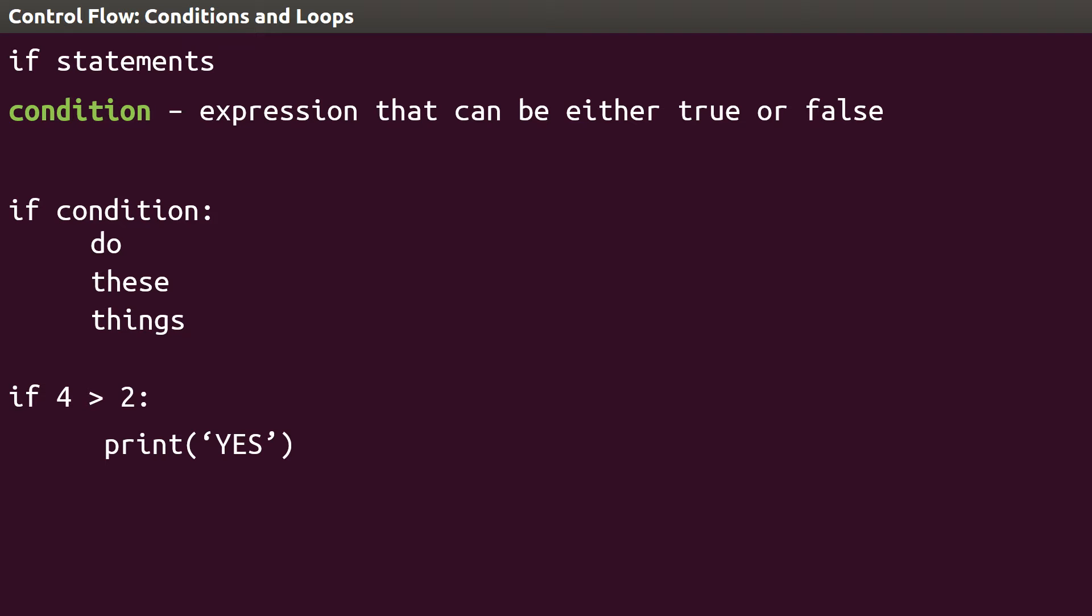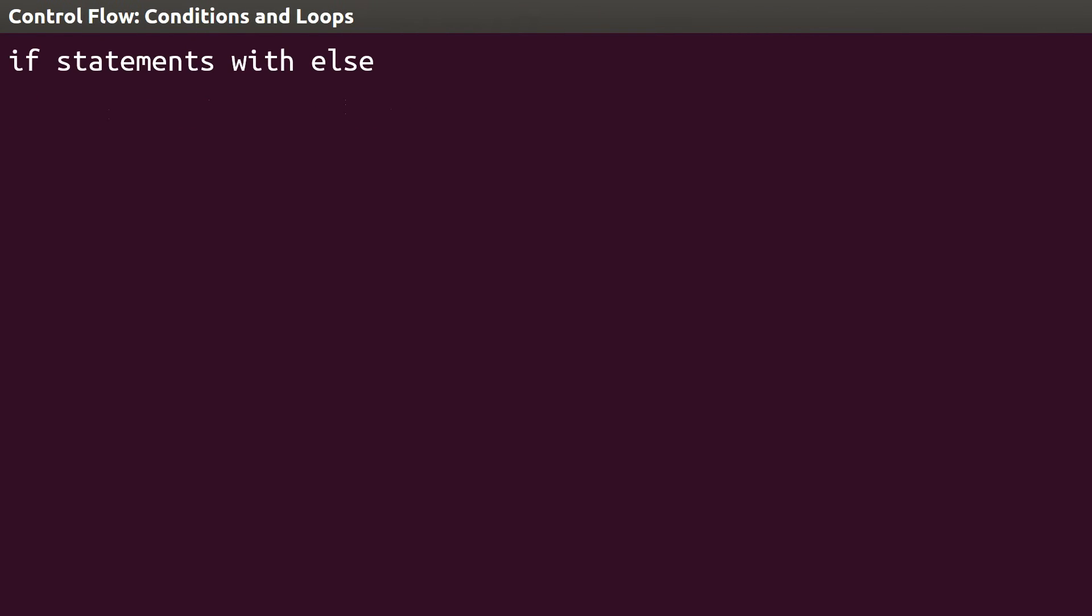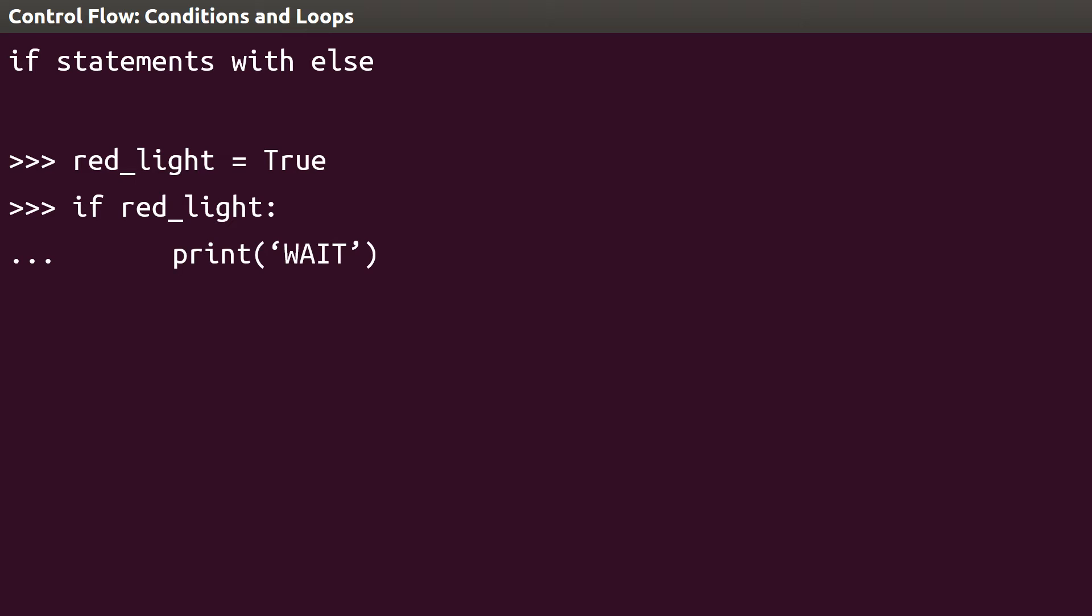If statements become more interesting when we use variables as parts of the condition. Let's make a variable called red_light and assign it the value true. We can check if there is a red light by writing if red_light, followed by a colon. Let's print wait if there is a red light. Using the else keyword, we can also tell a program what to do if the condition is false. Here, let's say if red_light is true, print wait, else print drive.